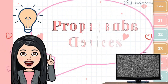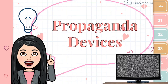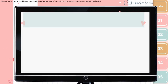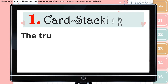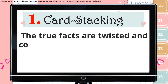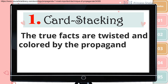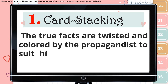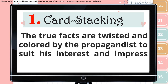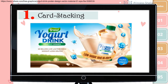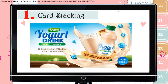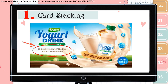Now let's talk about the different propaganda devices. First is card stacking. Here, the true facts are twisted and colored by the propagandist to suit his interest and impress his listeners. For example, the advertiser omits any information that may affect their image negatively and makes the product appear a lot more attractive than it actually is.